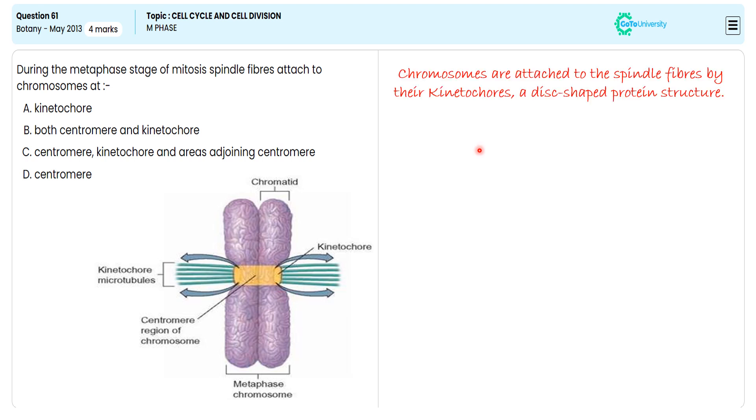We have given the pictorial representation and narrated how the spindle fiber is getting attached to the kinetochore. With this specification, we are choosing option A as the correct answer for this multiple choice question.